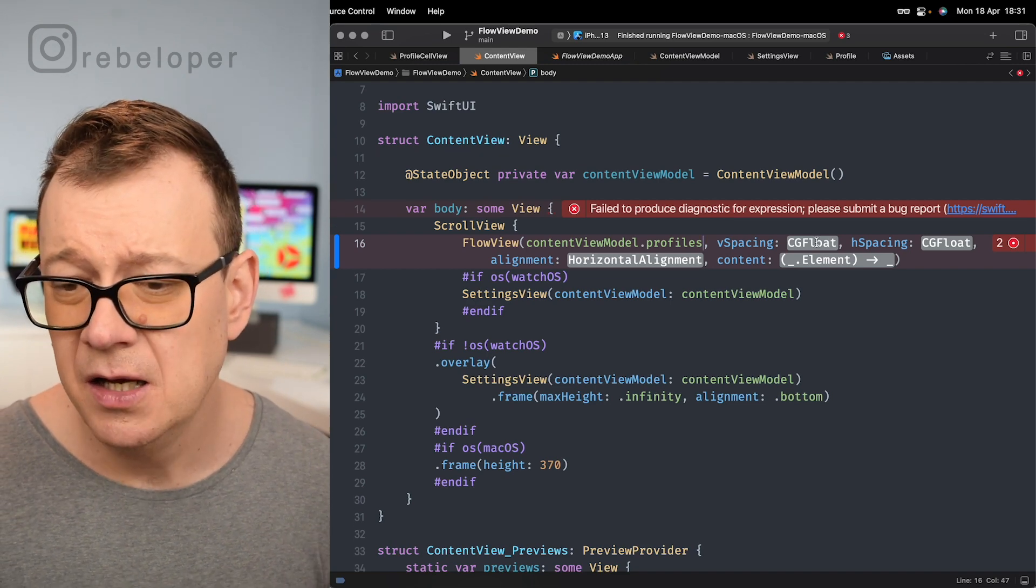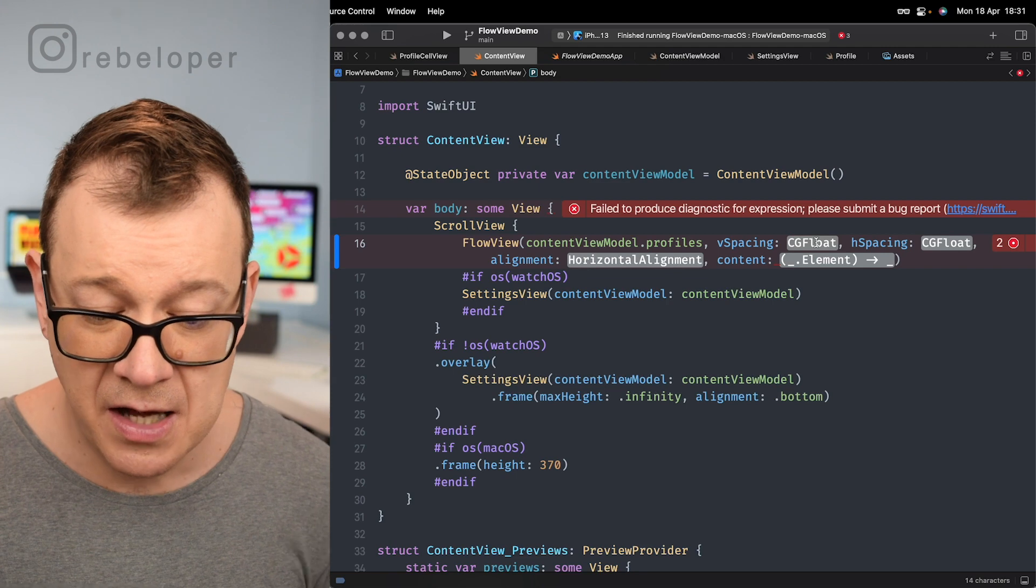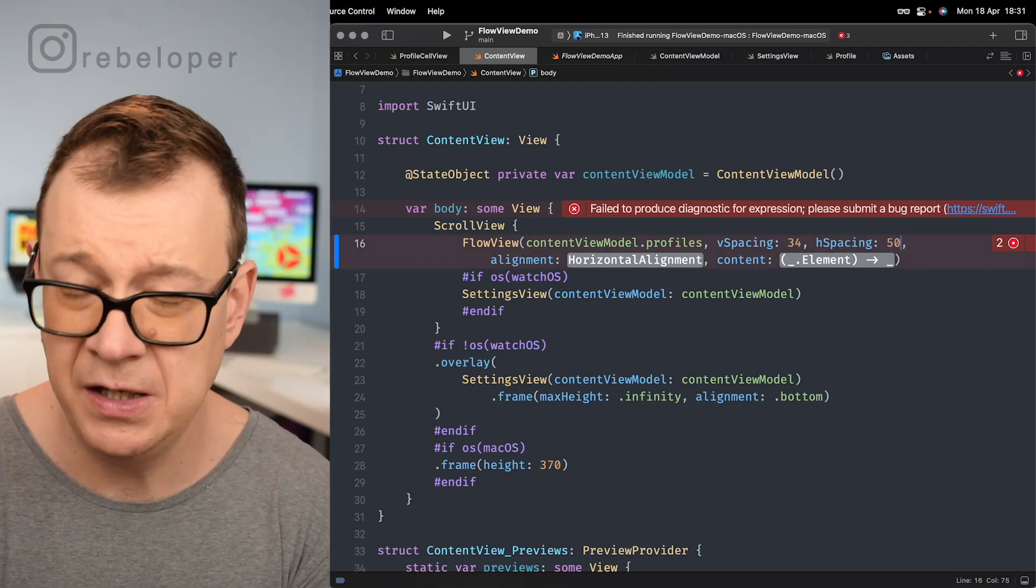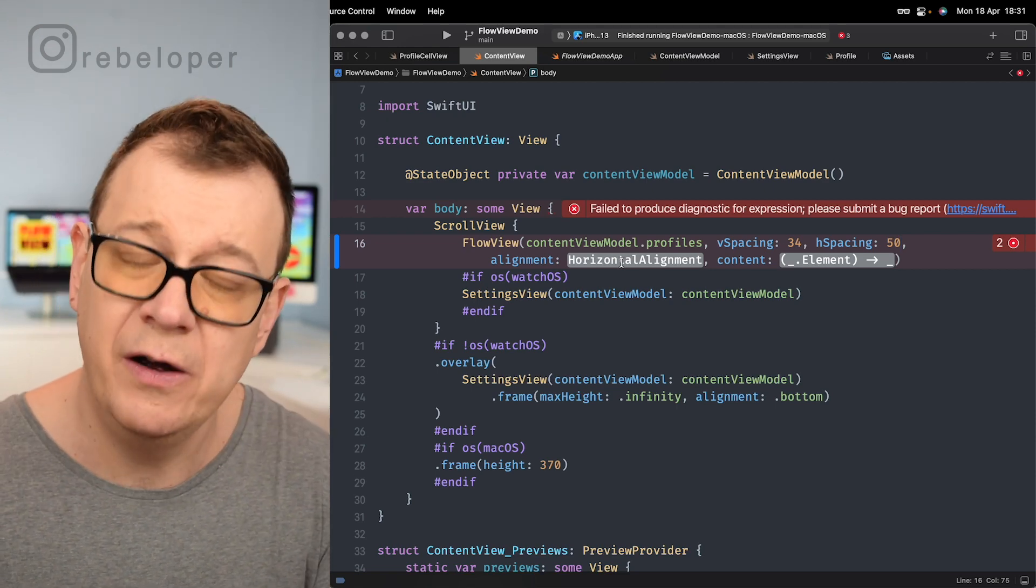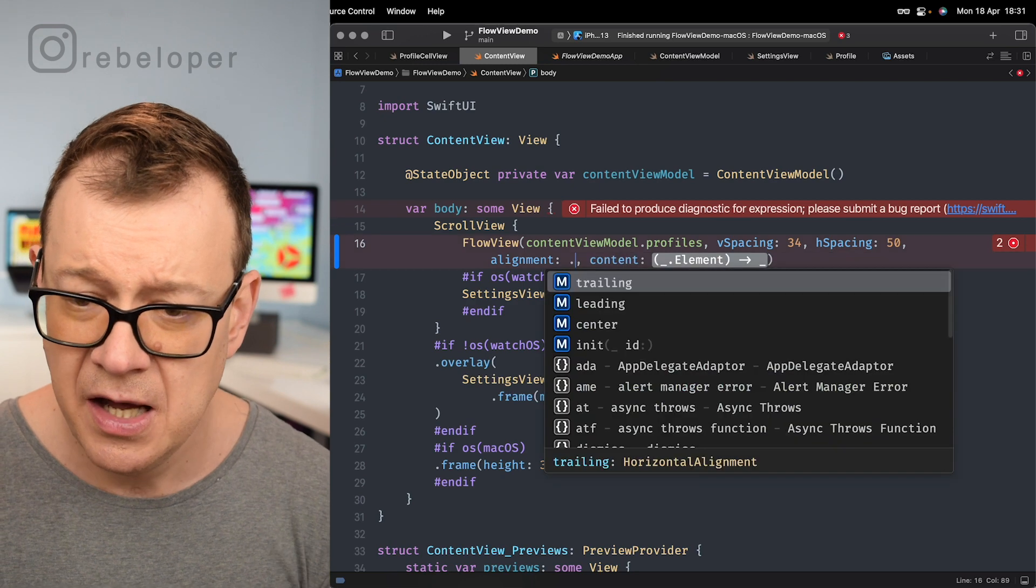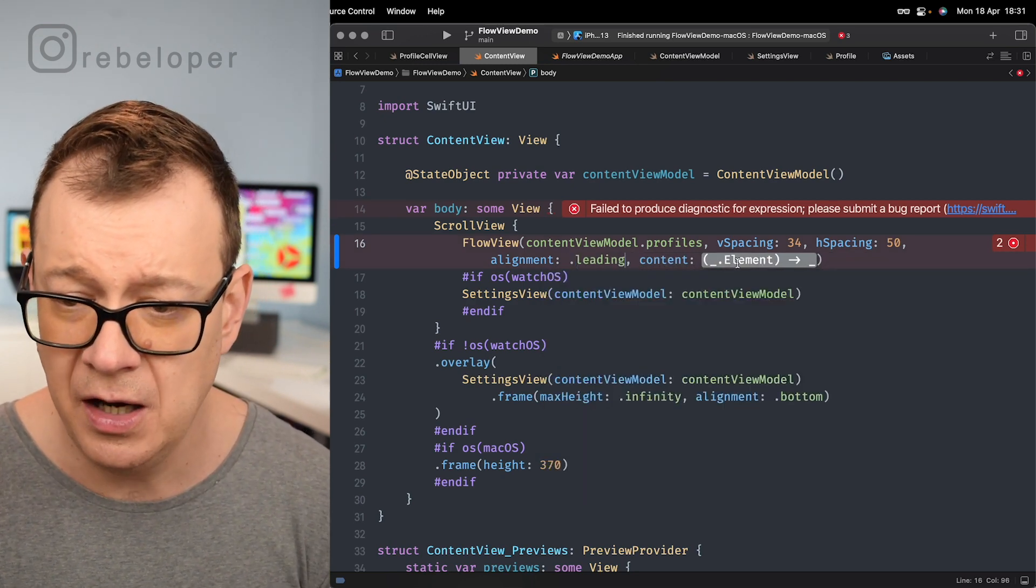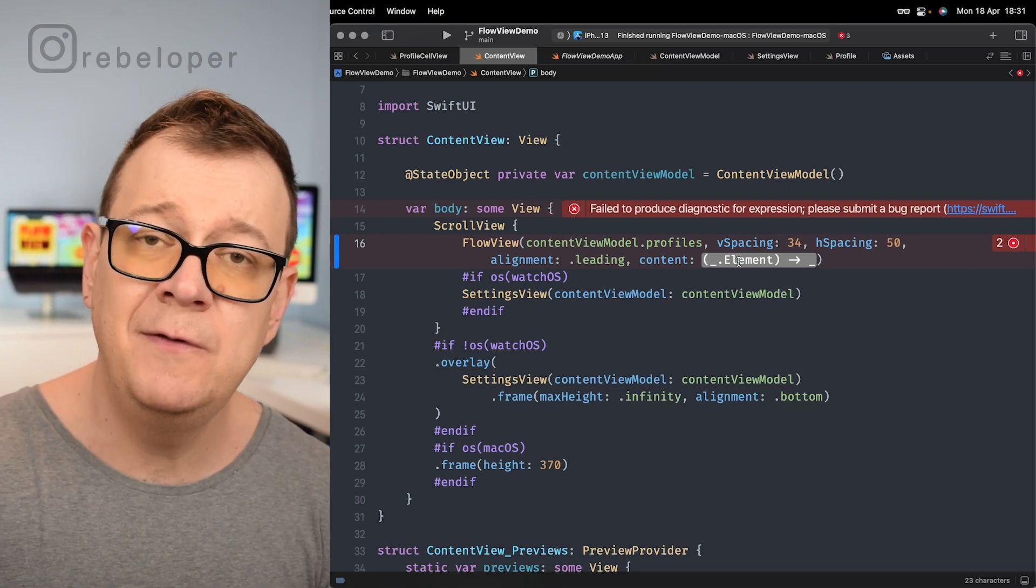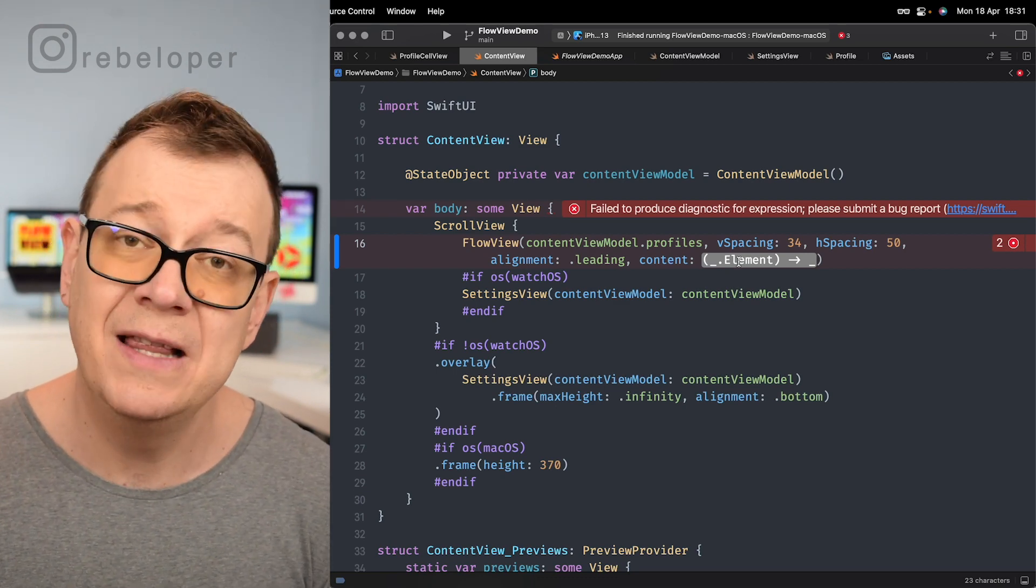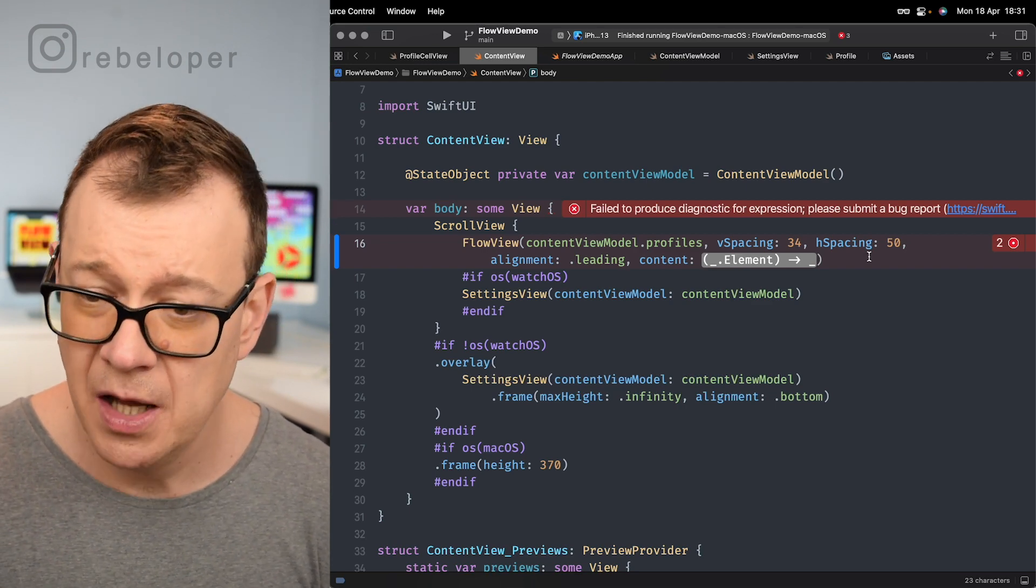Now for the spacing we could just go on and add default spacing maybe just 34 and horizontal spacing 50. I'm just going to go wild here for now but we are going to hook it up with the content view model in just a second. Let's just go for leading for the alignment. Of course if you omit these the default values will be used which is nil for horizontal and vertical spacing and center for the alignment.